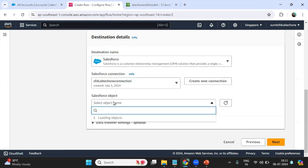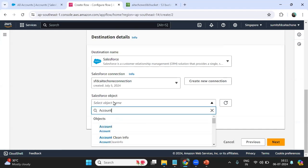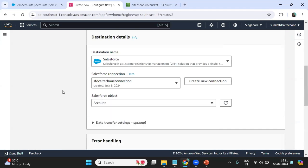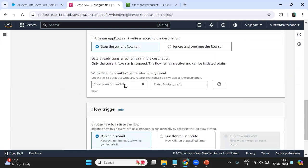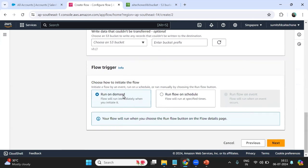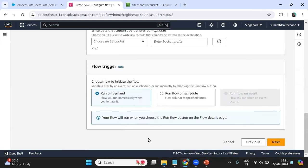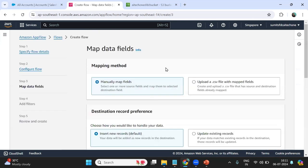I select the object name as Account. For data transfer settings I choose Automatic, and set it to Run on Demand, then click Next. The next step is a very important one: field mapping.